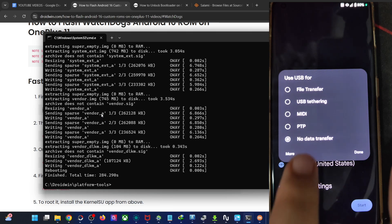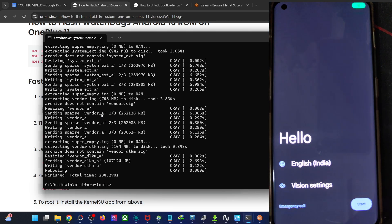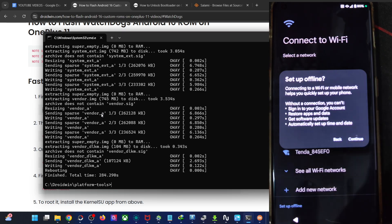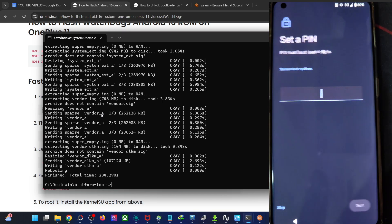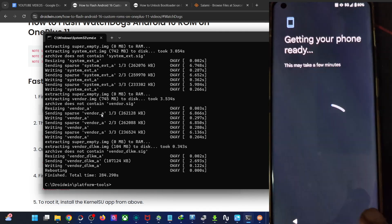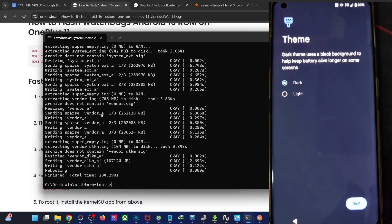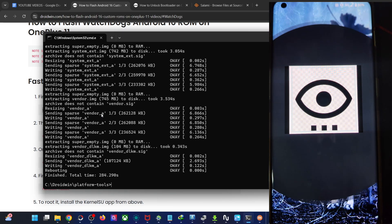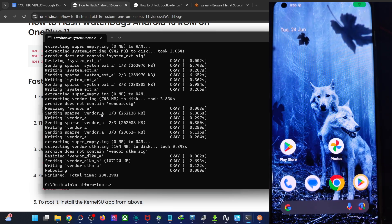We are now inside the setup screen. The ROM comes with GApps. If you want, you may connect Wi-Fi, link a Google account, and restore app data. For now, I'm skipping all of that just to speed up the ROM setup process. Skipping terms and conditions, navigation setup — and with this, we're now inside the Android 16 build of the ROM.